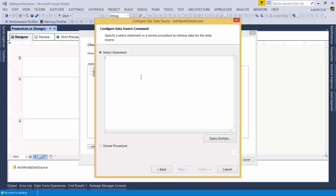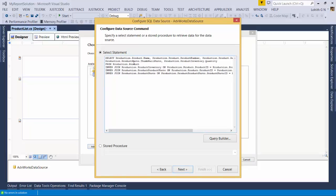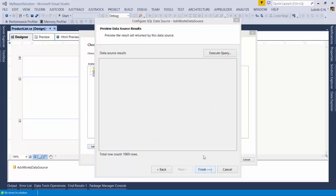I'll test the connection — connection succeeded. I'll click OK. It asks whether to save the connection string in the application config file — yes, I'll name it AdventureWorks and click Next. Now I can write my SQL query. I already have a pre-built query. I'm using a couple of tables from AdventureWorks — product, product inventory, product photo — to get name, product number, reorder point, thumbnail photo, and quantity.